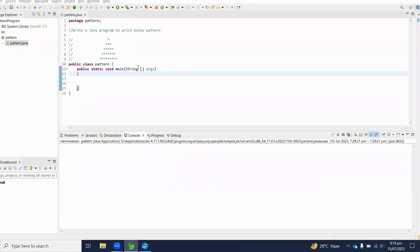Hello viewers, in this video we will learn how to write a Java program to print a pattern. Before jumping to the coding session, we will first understand this pattern.